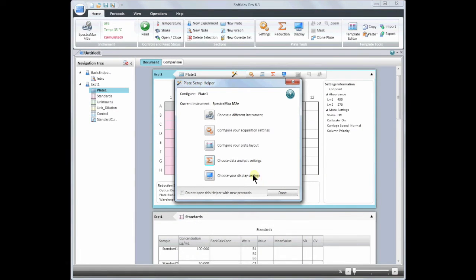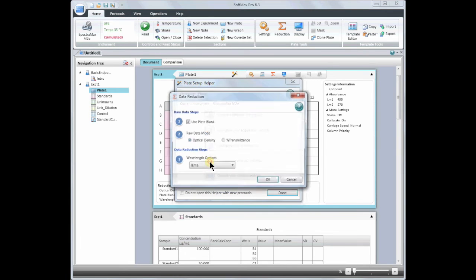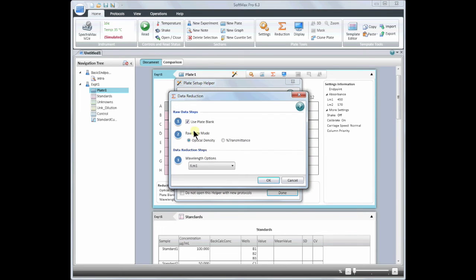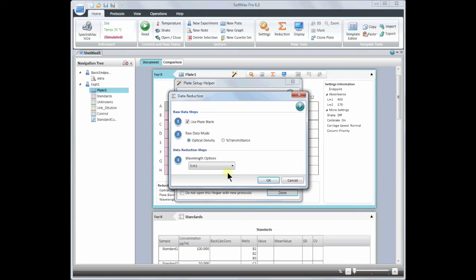Next we will choose data analysis settings. Here you can decide whether or not to apply the plate blank, change your raw data mode, or change your wavelength options. In this example, I am reading at two different wavelengths.